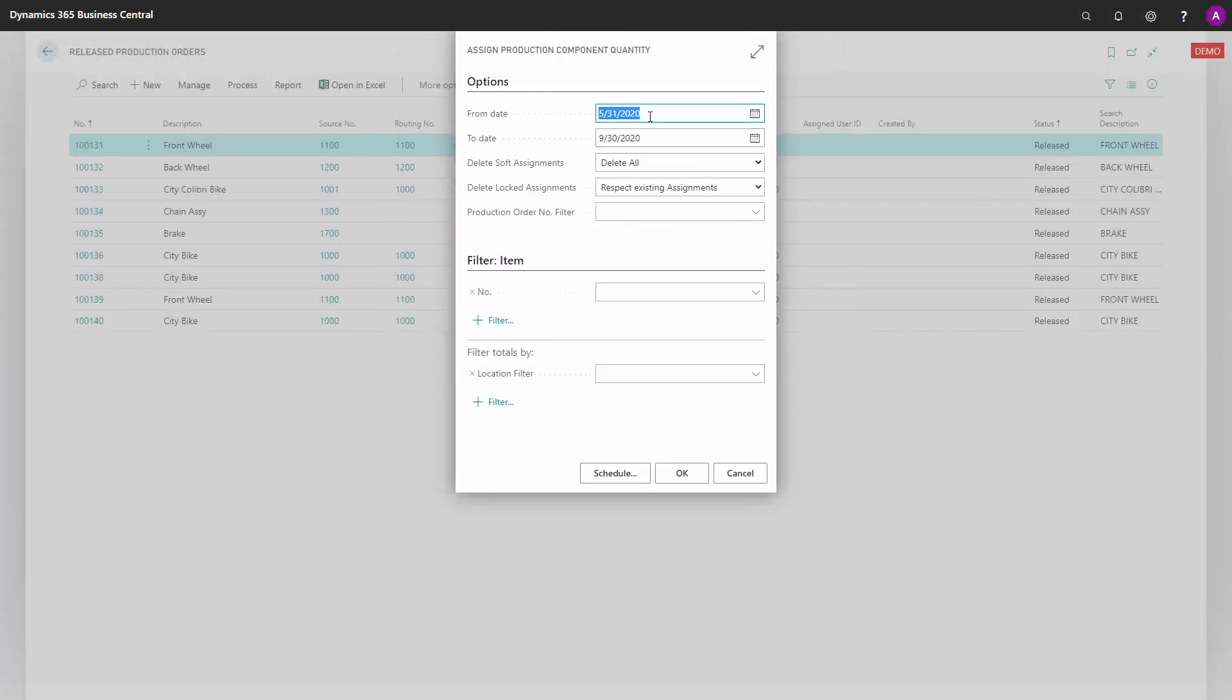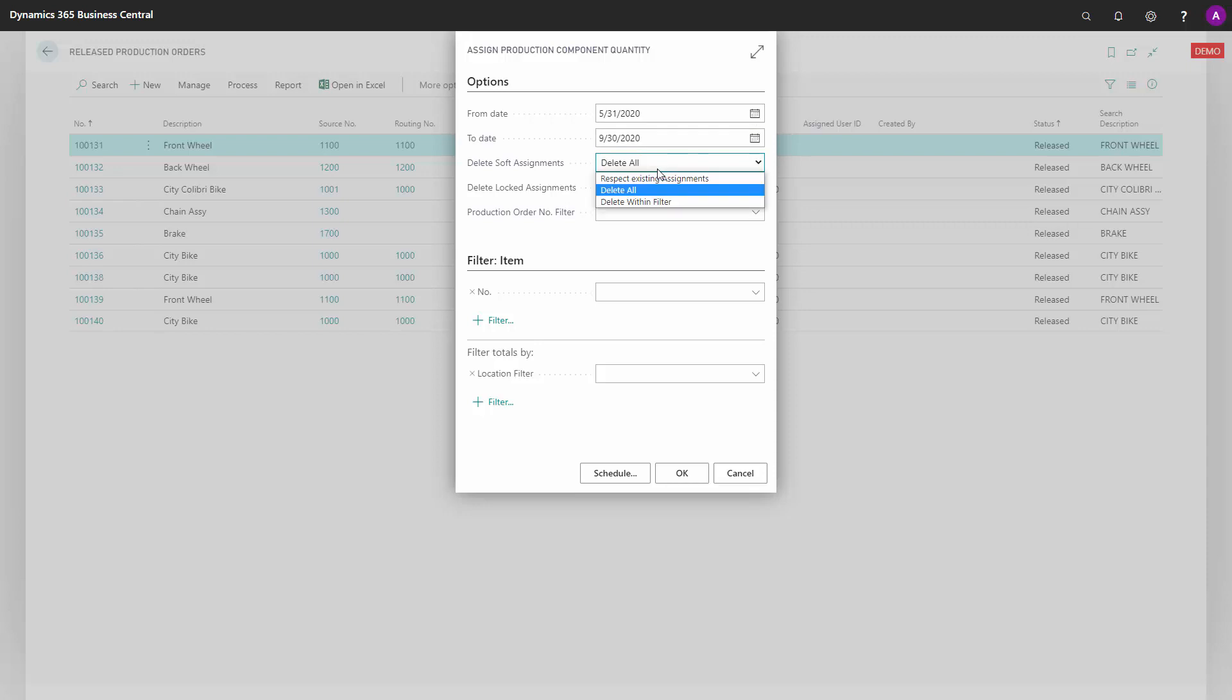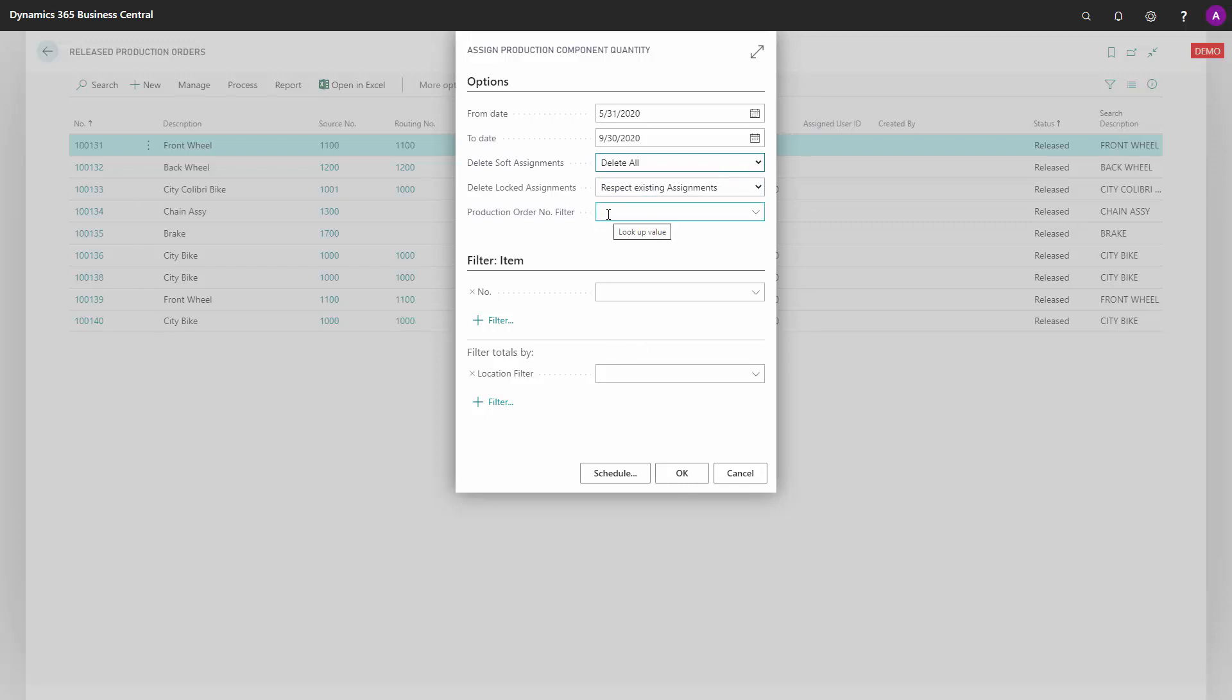This is a report where you can enter the from date and start date in the interval you want to work with, delete all soft assignments or respect them as you prefer, and likewise with locked assignments. You can filter on all the filters for production orders and items.